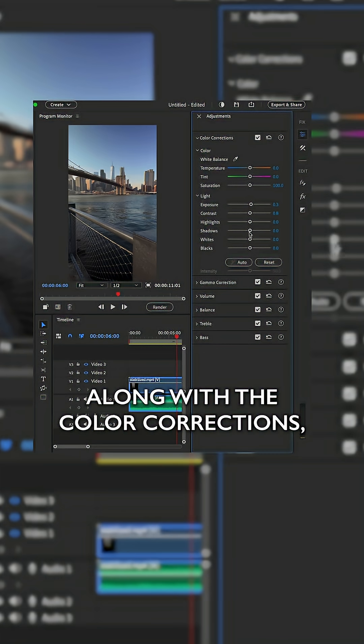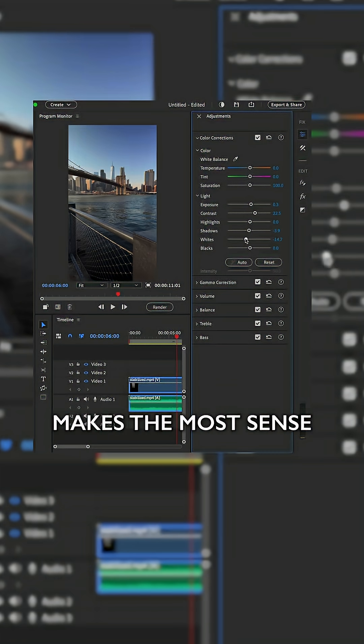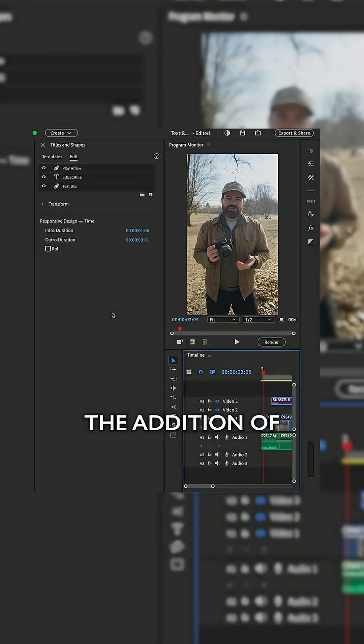Along with the color corrections, you can really dial in the shadows, contrast, whatever you feel like makes the most sense for your clip.